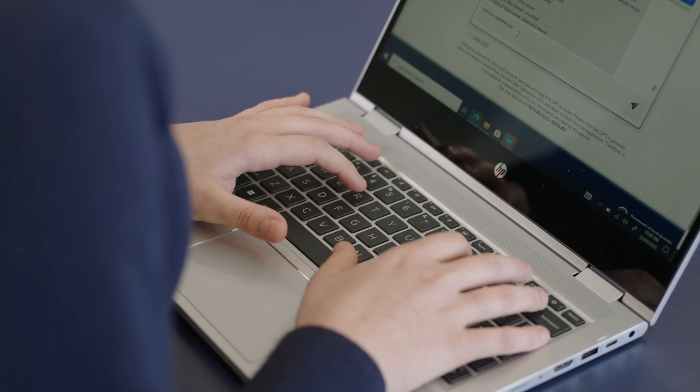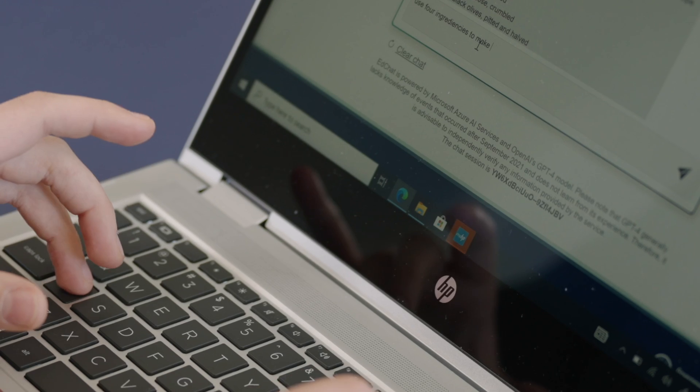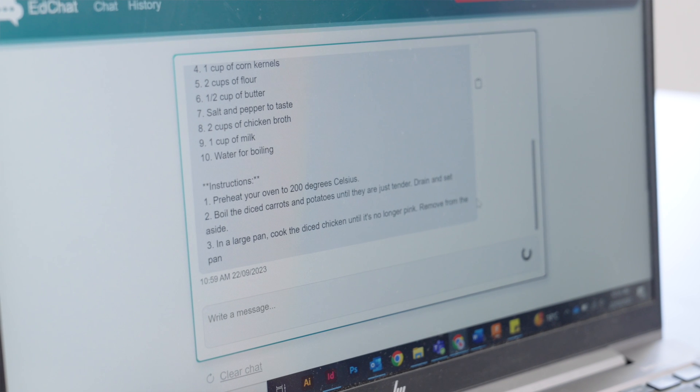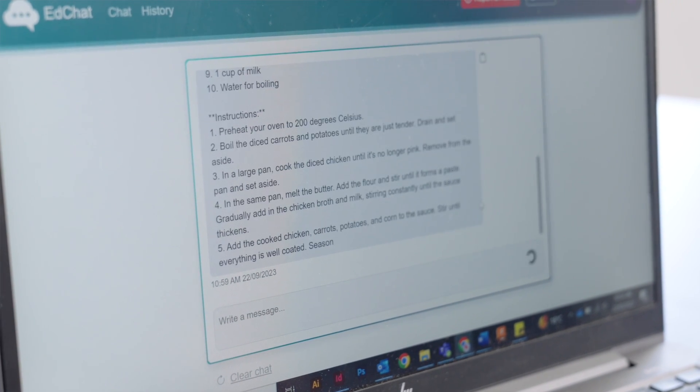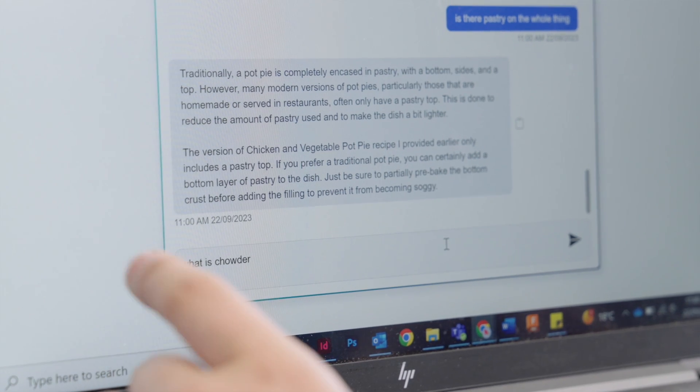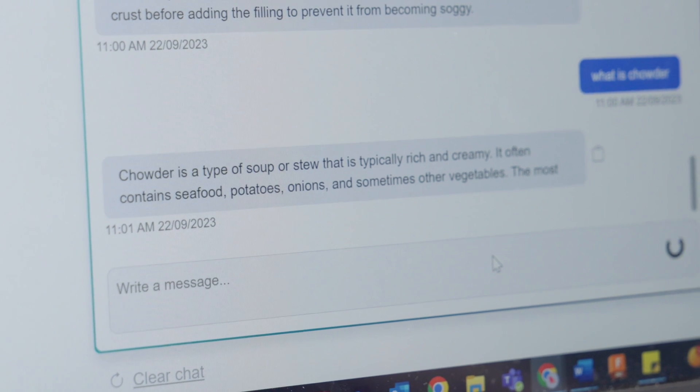In our food tech classes we've been using EdChat to develop recipes. You can ask EdChat to write a recipe using specific ingredients and it'll do it. One student got a one-pan chicken recipe by entering ingredients like chicken, broccoli, and carrots, and it also added salt, pepper, and olive oil — and it seems pretty easy to make. We need to move away from AI being seen as a tool for cheating and think about the skills students need when writing queries into AI.